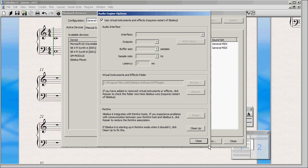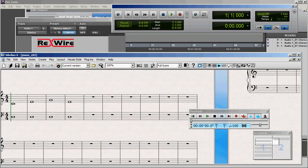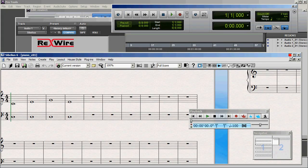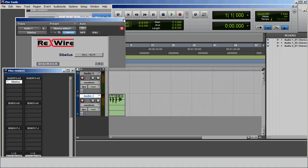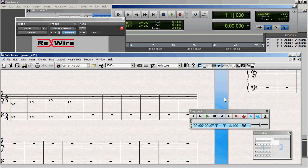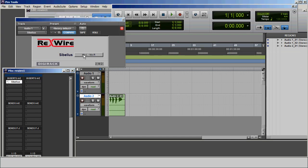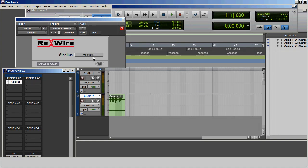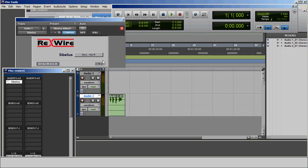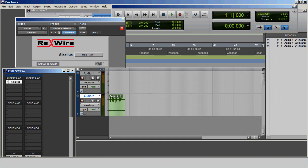One other thing I'll mention. If you're using Rewire and for some reason you exit Sibelius, you can sometimes bring it back by going to the Rewire window, selecting No Output, and then coming back in again and selecting the input that was there before. In my case, that's Mix Left, Mix Right. Now in this case, that didn't work. It didn't bring Sibelius back.